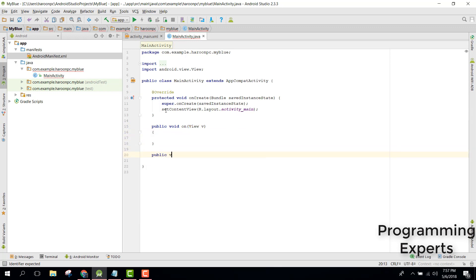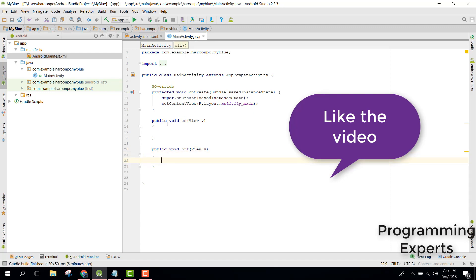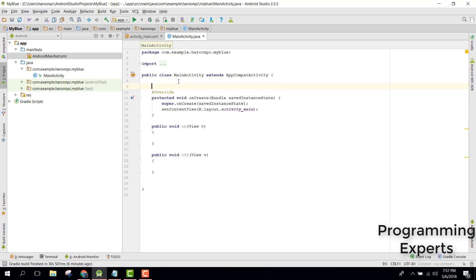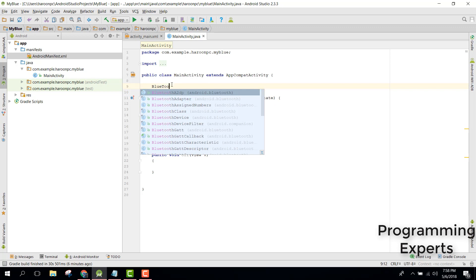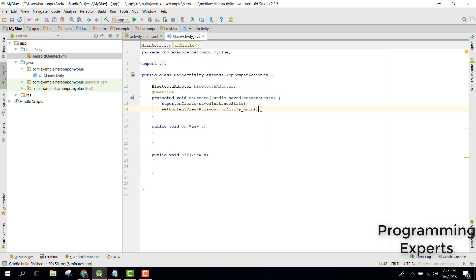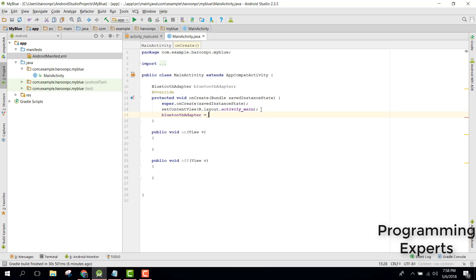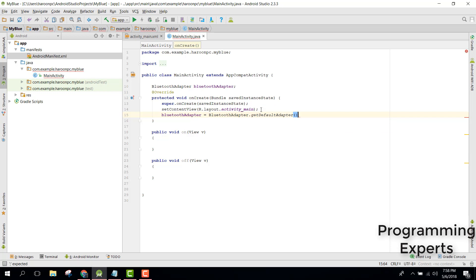Similarly, we should have an 'off' method. Whenever the user clicks the 'on' button, this method will be called. Before that, we need a BluetoothAdapter class. We can declare BluetoothAdapter, and inside our onCreate method initialize it with BluetoothAdapter.getDefaultAdapter().